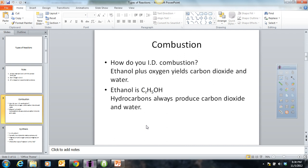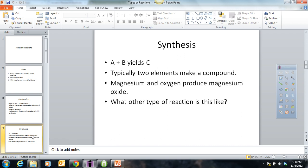The next one is synthesis. When we synthesize something, we make something. The general format is A plus B usually yields C — two simple things combined to form something more complex. Usually it's two elements combined as reactants to make a compound as a product. For instance, magnesium plus oxygen would produce magnesium oxide. Someone might say: if we have elemental oxygen, which is O2, couldn't we also call this combustion? And the answer is yes — so this could really be put in two categories.